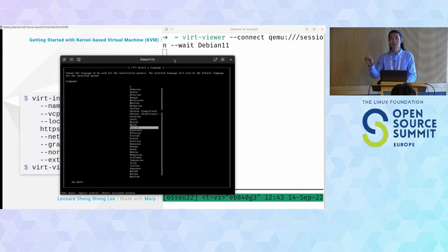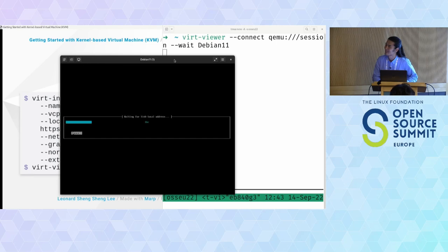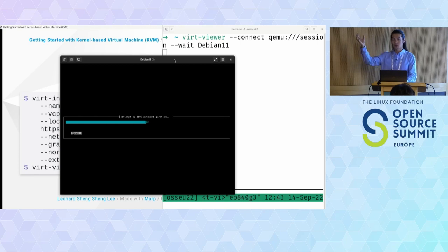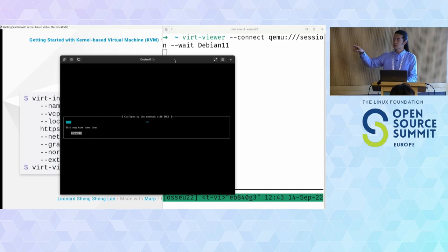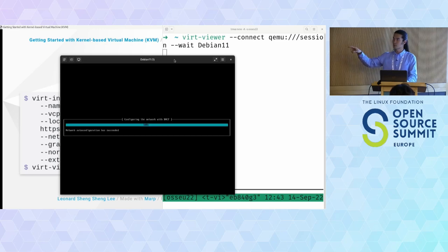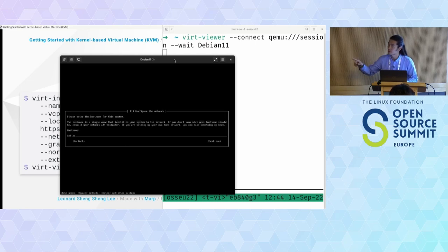The VM is grabbing files — the init files — and running the installation locally. It's actually now running the installation process and downloading common packages like bash and Linux runtime from the internet and installing them in the guest machine.